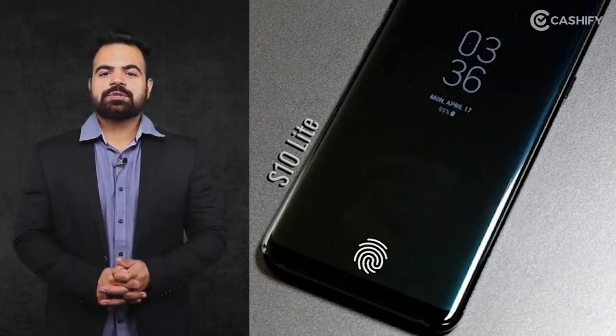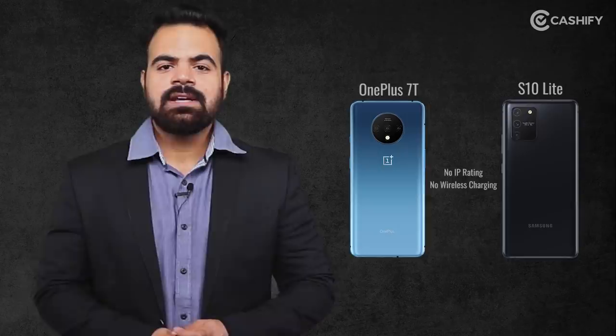Both the OnePlus 7T and S10 Lite have in-display fingerprint sensors, but the OnePlus 7T's in-display fingerprint sensor is more accurate and faster compared to the S10 Lite. Neither phone has an IP rating or wireless charging. However, OnePlus claims day-to-day water resistance, while Samsung does not make this claim.